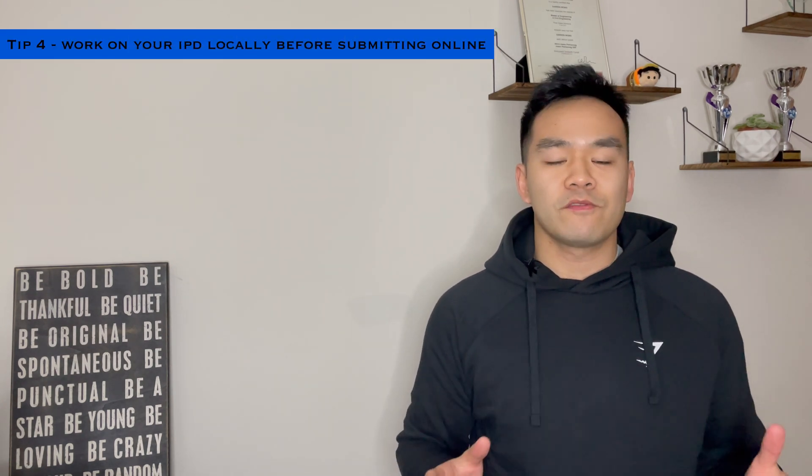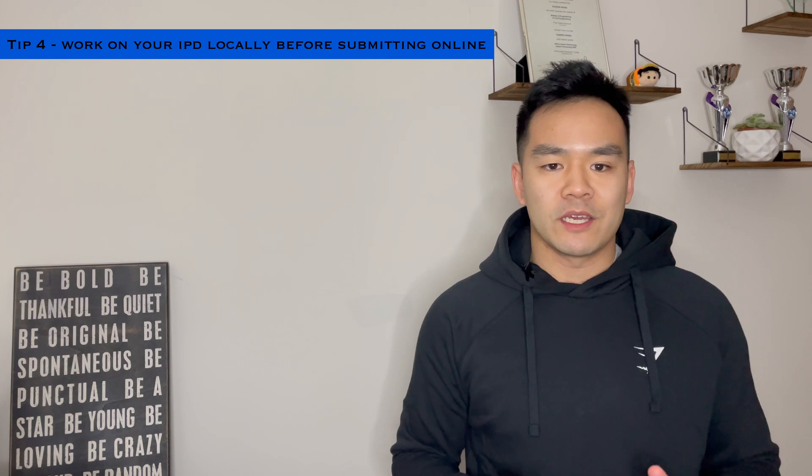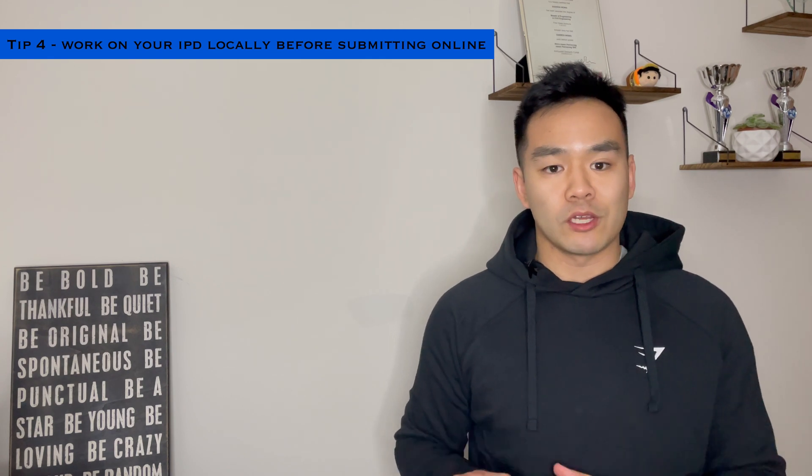Tip number four, even though the IPD has moved on to an online system, it's still really useful to do a hard copy version in Microsoft Word, which is what I've been showing you. You can write as much as you want in the Word and then when you go to submitting it formally online, all you have to do is just copy and paste it and it's just so much easier.